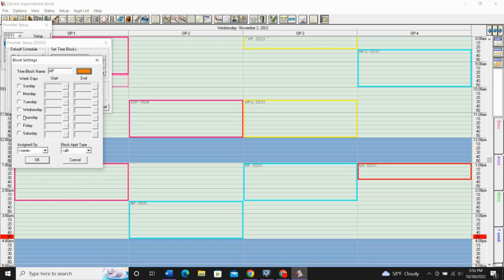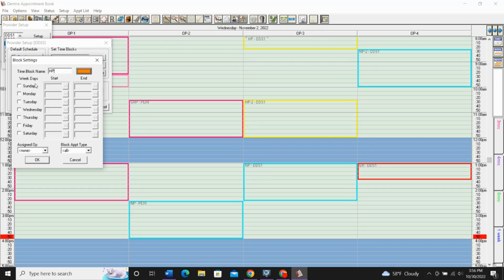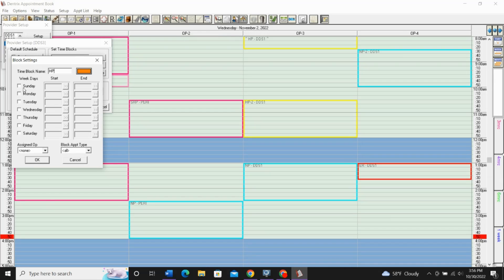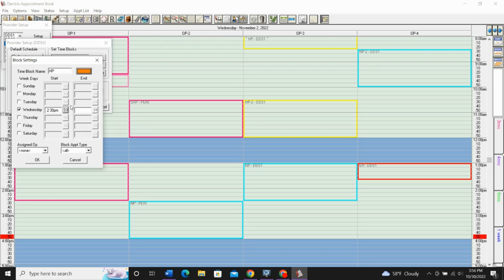And then you select the parameters for when you want this time block to exist on your schedule. If it's every day that you're working at a certain time, say first thing in the morning from 8 until 10, I want only high production, you can select that in here. Just for this example, we'll go ahead and click Wednesday, and we'll say DDS 3 wants a time block in the afternoon.